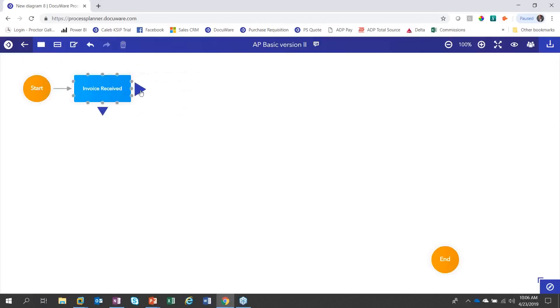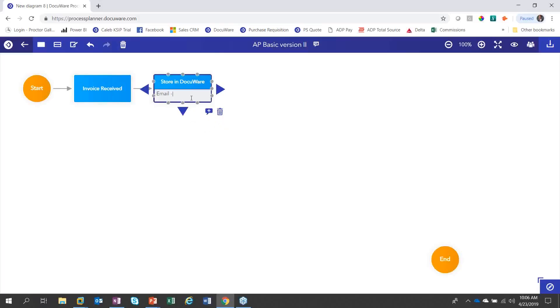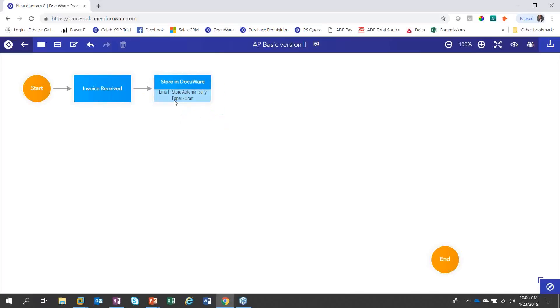Then here I could give a little description by clicking the plus key. So I could say email store automatically and then I could say paper scan. And then I've got a little description there.